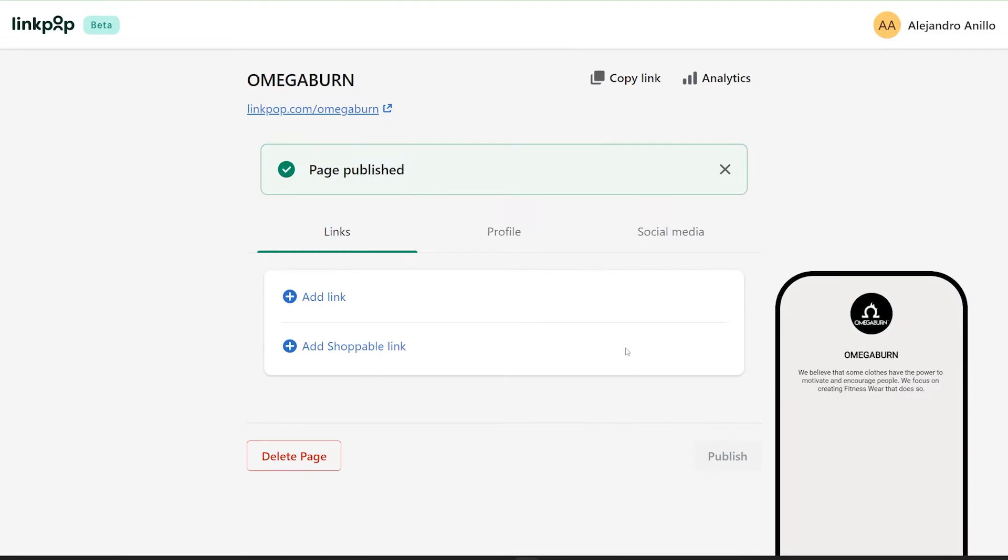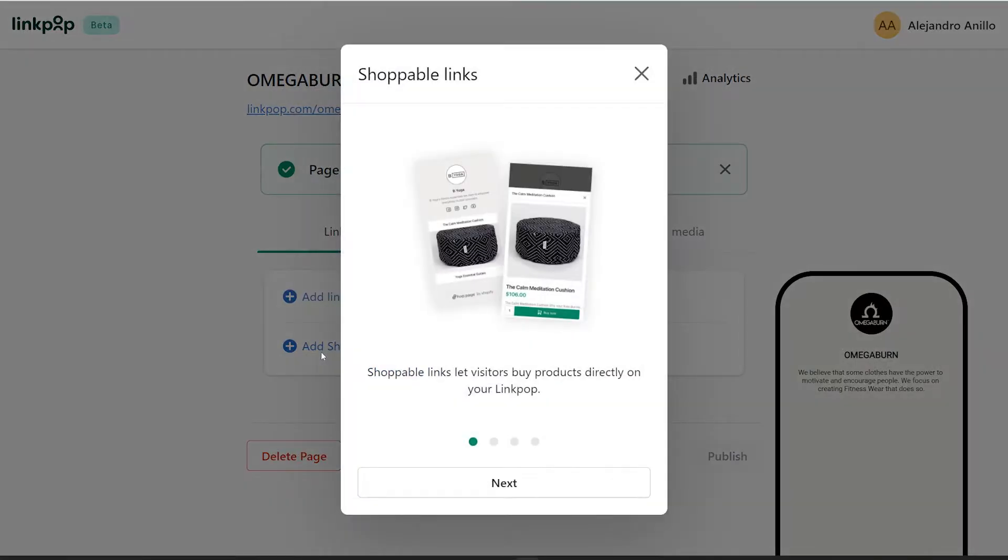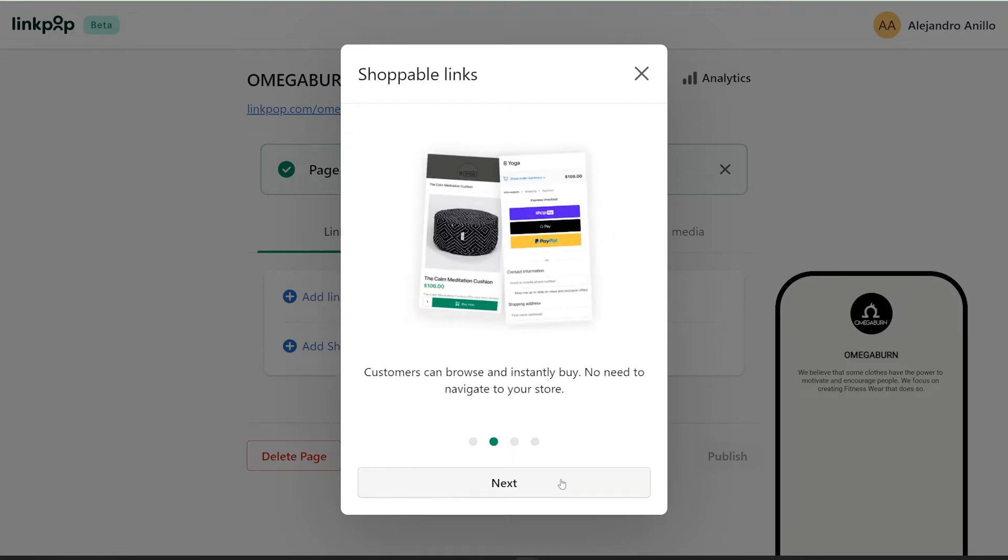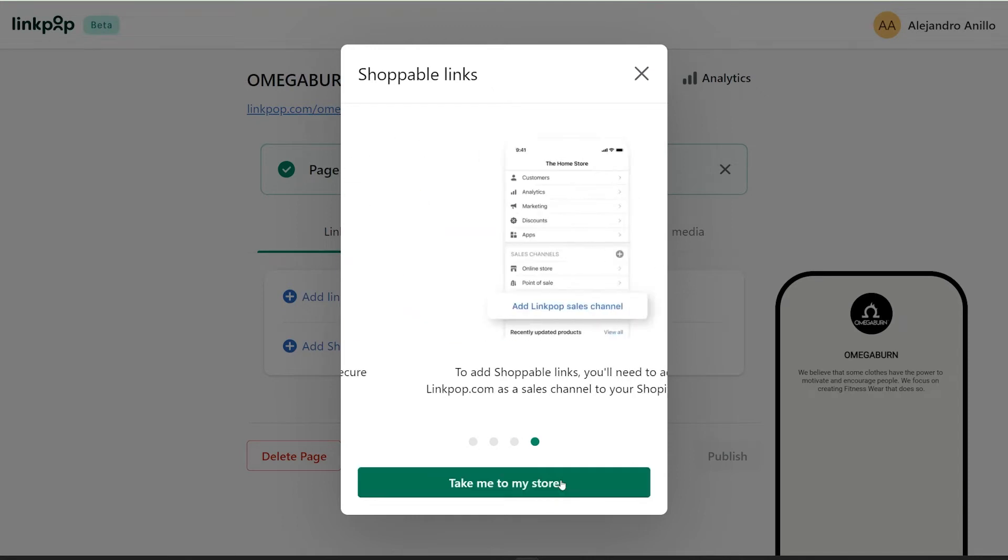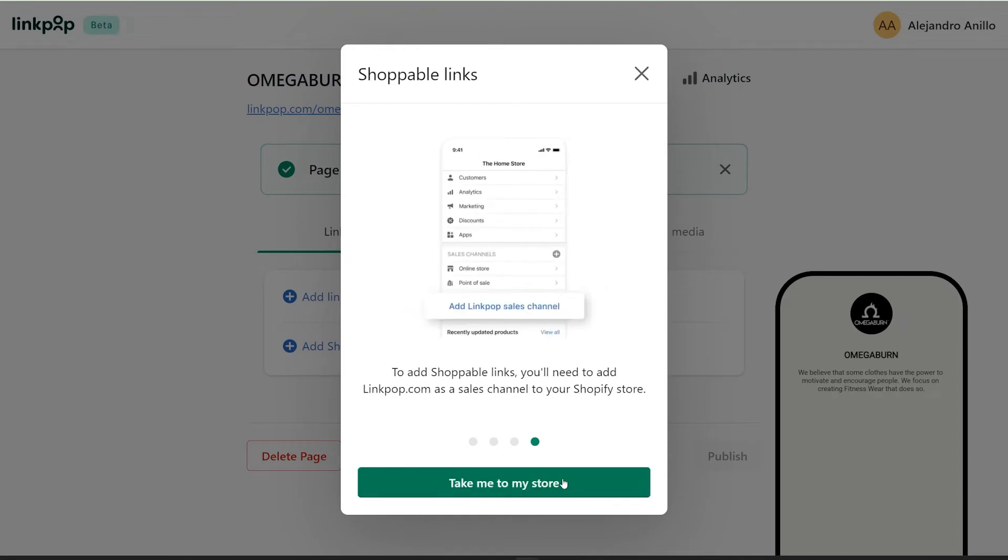Now you are going to click on add shoppable links, and this is what is unique about this tool, because the users can check out right there without going to your website, in case you have a slow loading site.